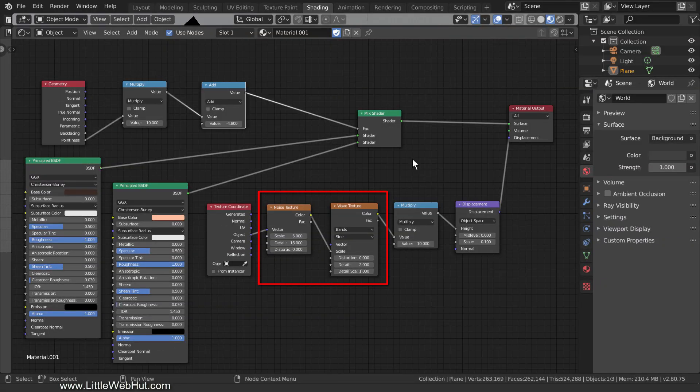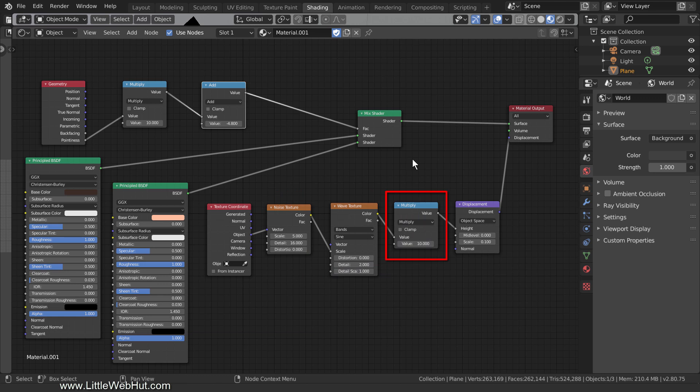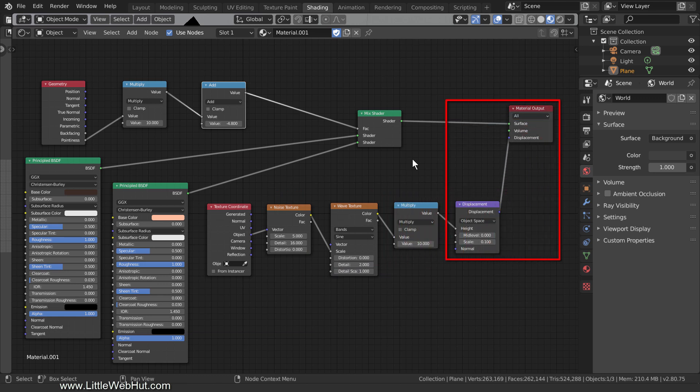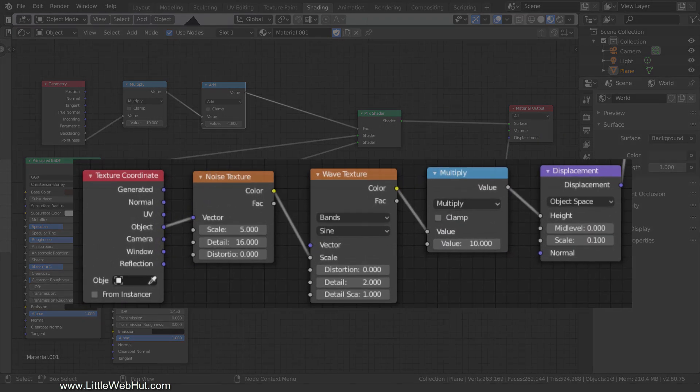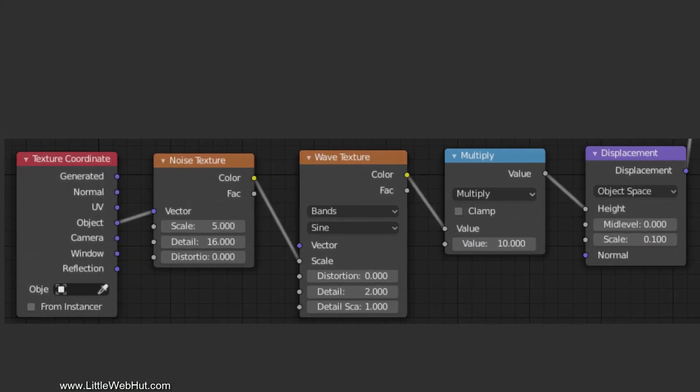These two nodes create a rocky-looking appearance, and this node scales it. Feeding this into the Displacement node and connecting the Displacement node to the Displacement input will give it the appearance of depth. This is a close-up of the values that I used.